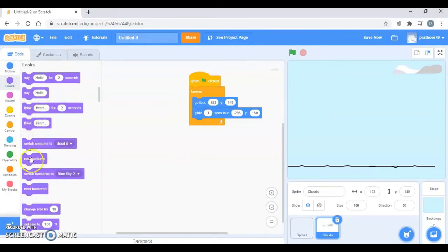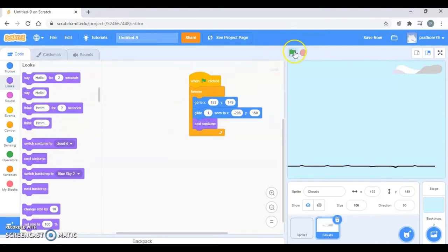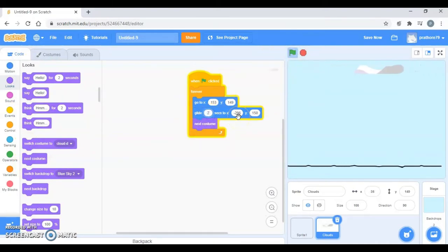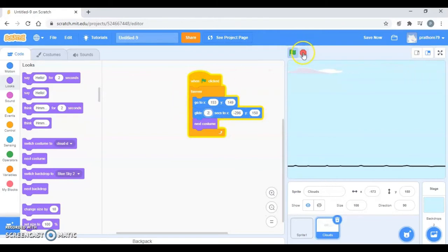Then I'm going to go to looks and change the costume. So let's see. And if you want them to go slower you can increase the timing, so it will be perfect right?